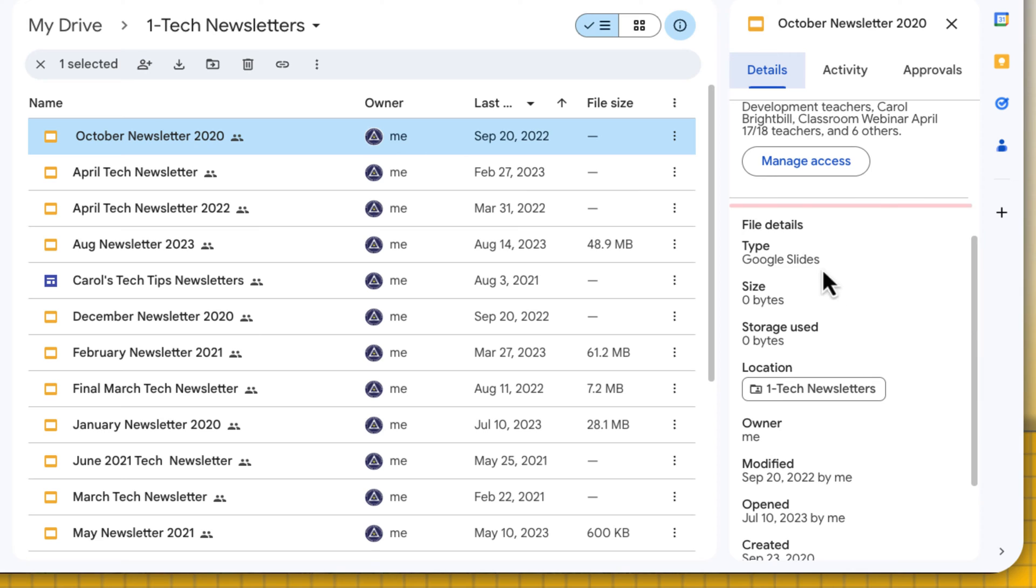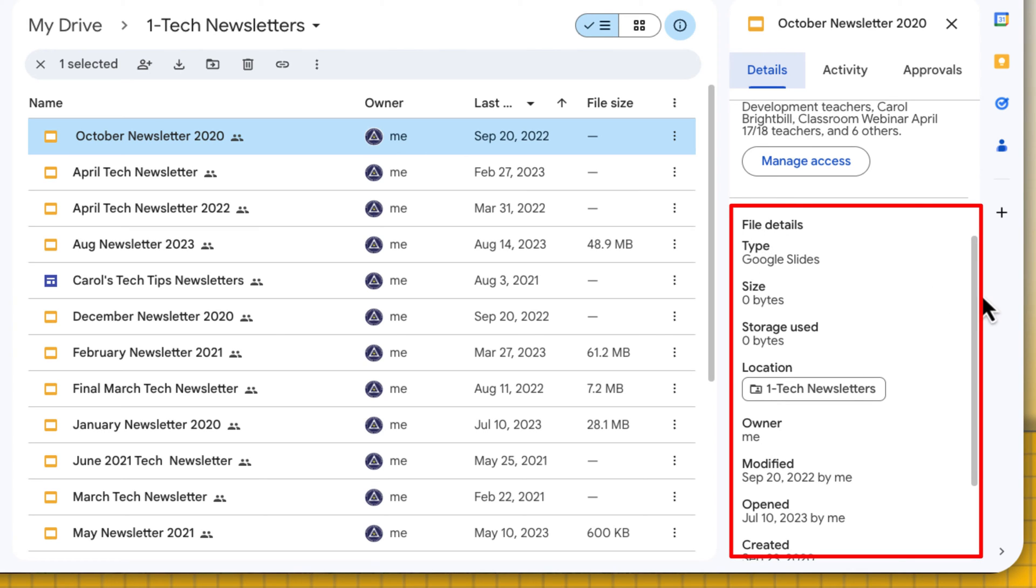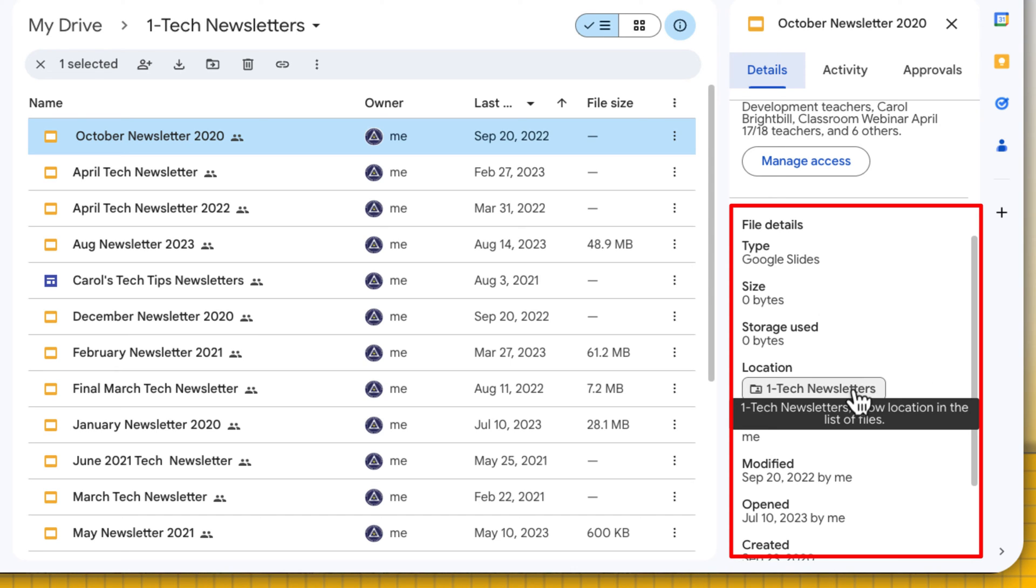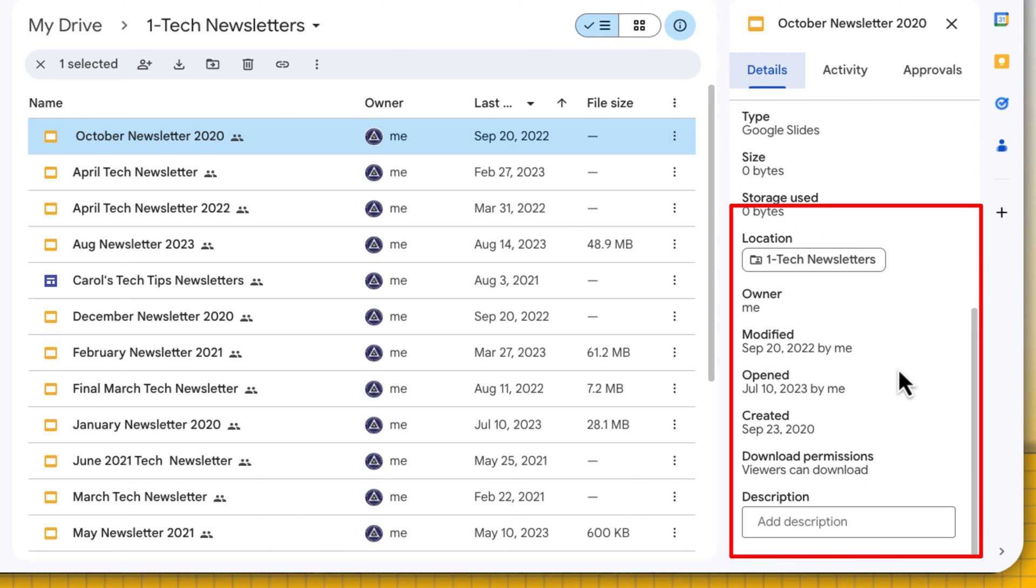Scrolling down, you can see the file details. It's a Google Slides, the size, what it is, how much storage it is taking. You can also see the location. This is located within a folder within my Google Drive. I am the owner, the last modification date, the last time it was open, and the creation date. And who has download permissions.